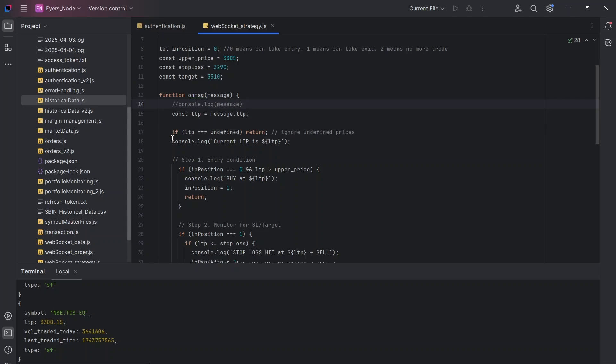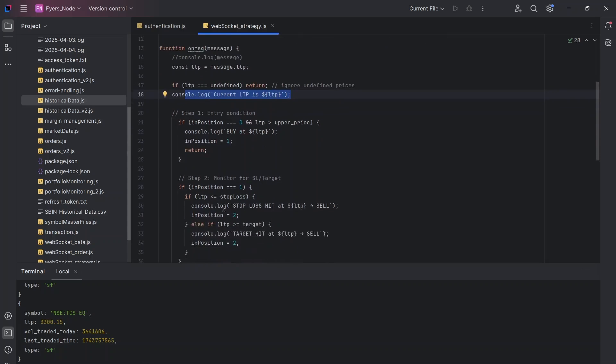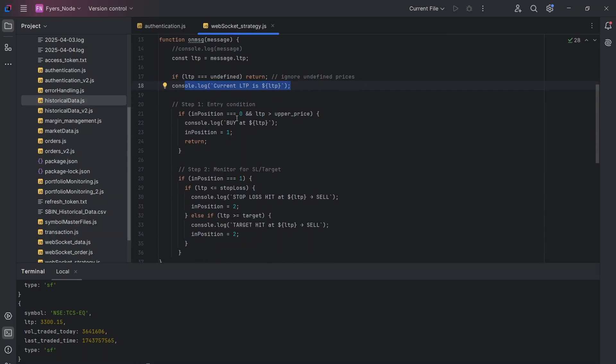Now, as you can see, sometimes your LTP variable might be undefined. So I'm just ignoring these undefined prices which might happen sometimes, and I'm just going to print out the current LTP. Now, this is where my strategy logic starts.